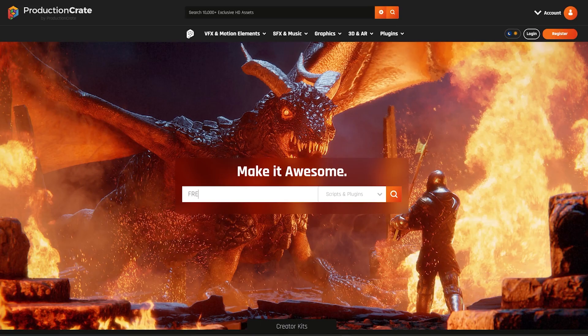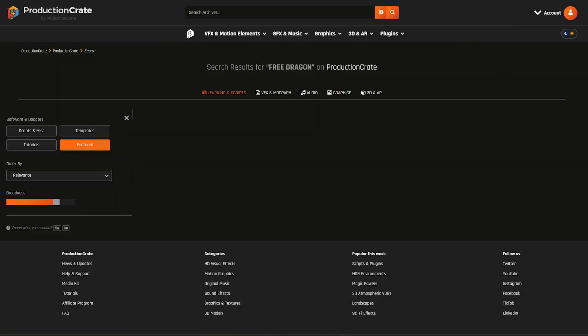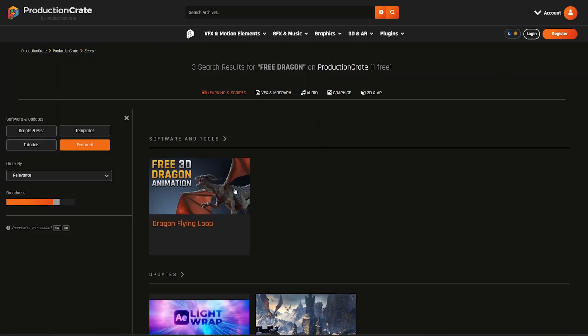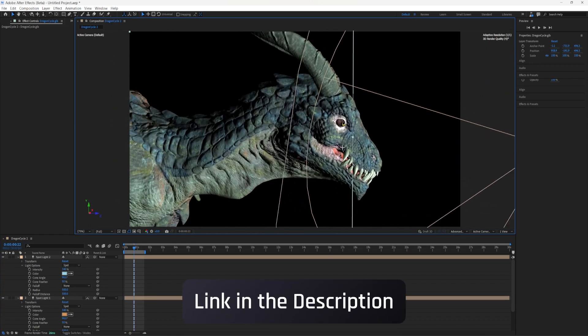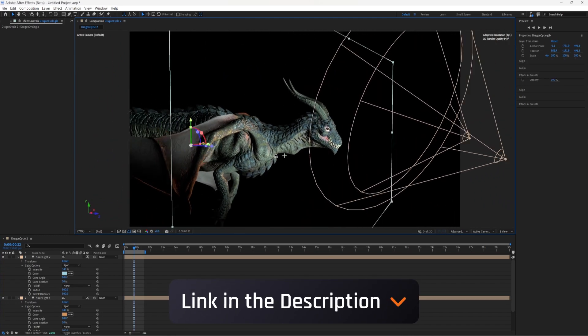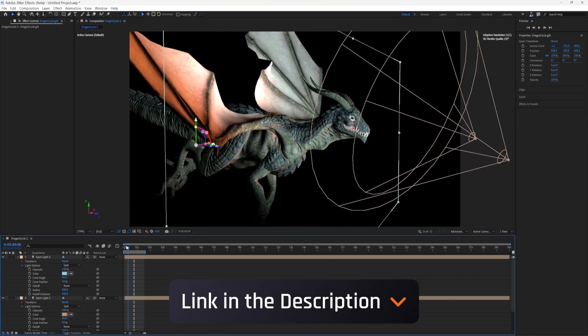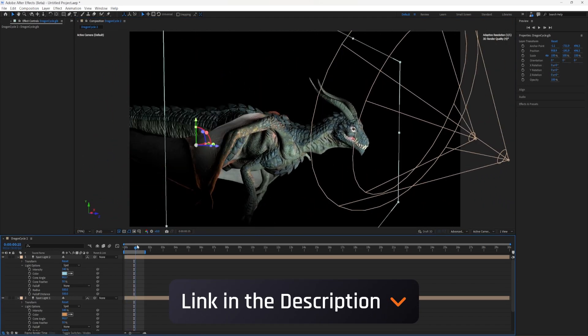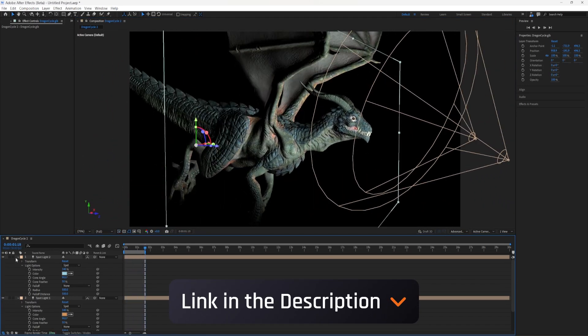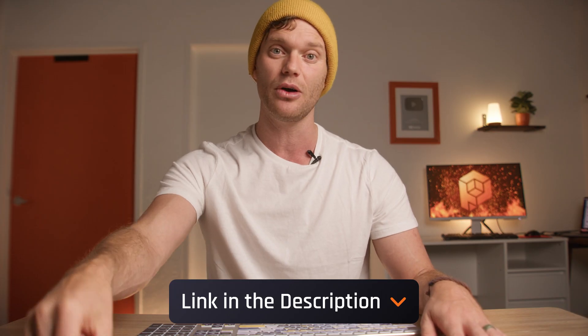I'm extremely excited about this new feature—it unlocks so much potential for After Effects artists out there. I want you to start testing it out yourself, so I am including this new 3D animated Dragon GLB file which you can import and mess with directly in After Effects. Check the link below if you want to try it out yourself.